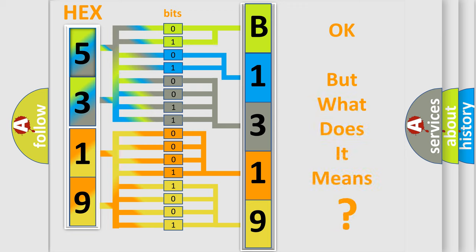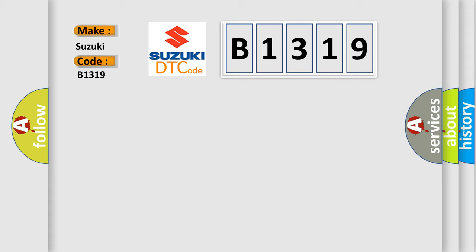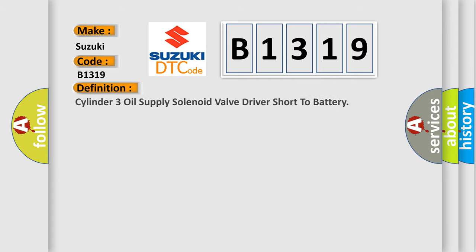The number itself does not make sense to us if we cannot assign information about what it actually expresses. So, what does the diagnostic trouble code B1319 interpret specifically for Suzuki car manufacturers?